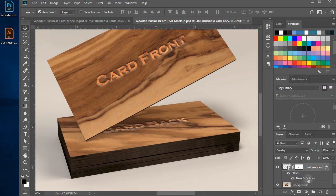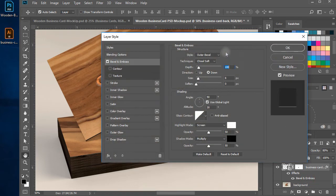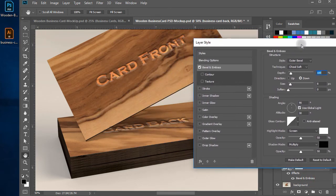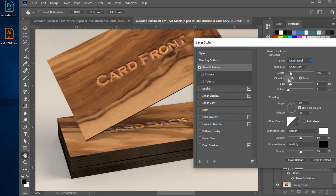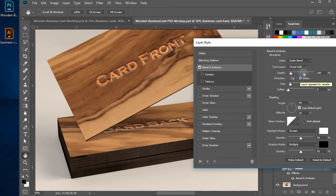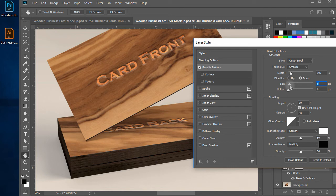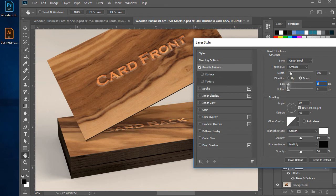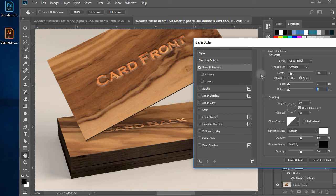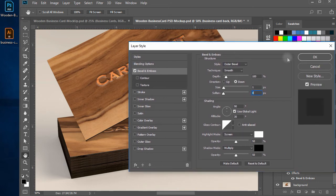Change some settings to see which looks good. I have made the technique to smooth and size to one. Click ok.